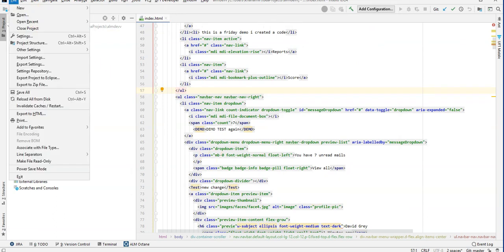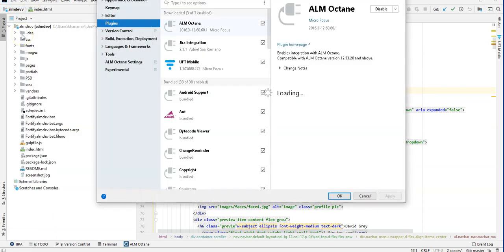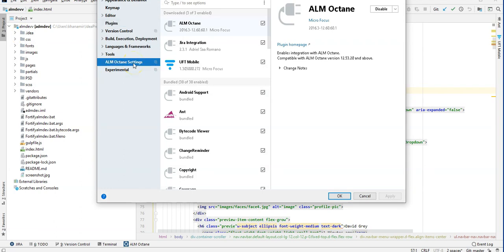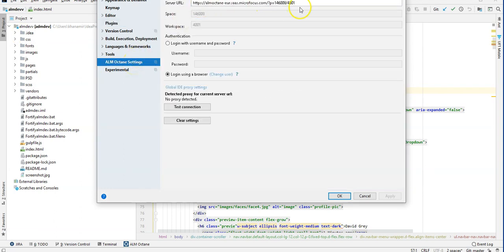go to File, Settings, ALM Octane Settings, and enter here your URL.